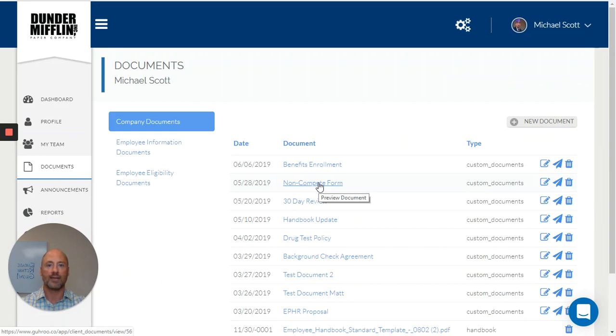I can create custom documents, taking any PDF that our organization uses today, and turning it into a fillable form by drag-and-drop fields and electronic signature form templates.